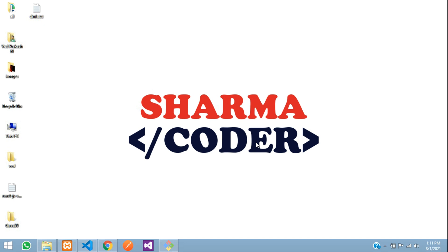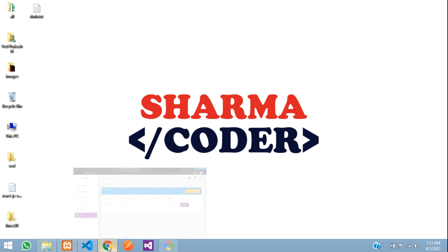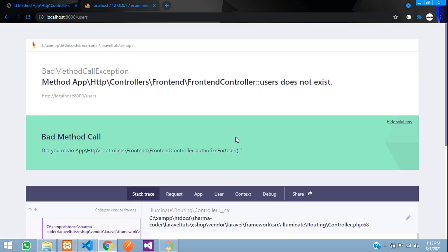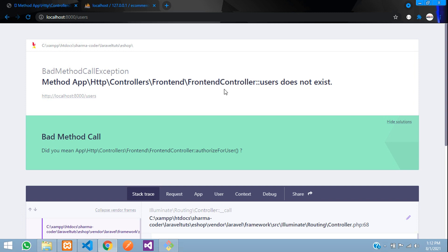Hey guys, welcome back. In this video we are going to see how to fetch the total registered users in our admin dashboard. Previously we had made the orders section where we could view orders, new orders, and order history. Now we will be making the users section — fetching user details and viewing a single user's full details. We had created the route with the frontend controller in the previous video, so now we will be creating a separate controller to handle user details.